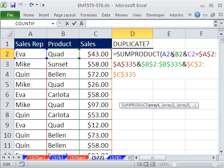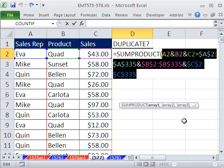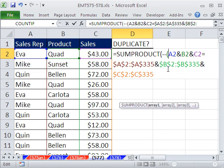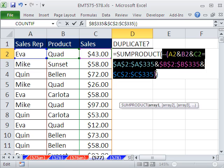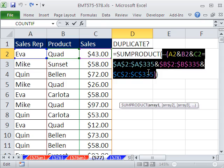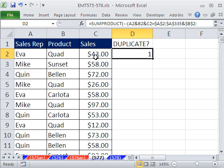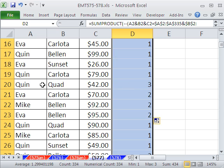We can compare a single item against a column and it works just fine. This gives us a bunch of trues and falses. We need to convert the falses to zeros and the trues to ones, so I'm going to put a double negative with open parentheses. SUMPRODUCT can handle this array — it sees the whole array of zeros and ones and will add all the ones to get a count. Right now this is a unique record. Double-click to send the formula down. There's a duplicate there — one is listed three times.